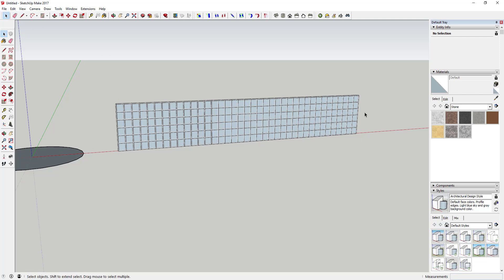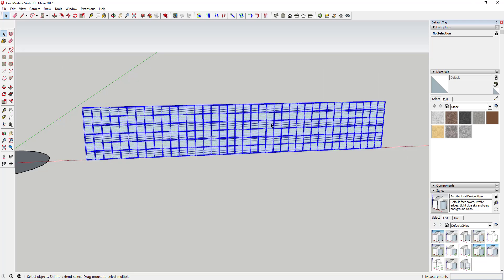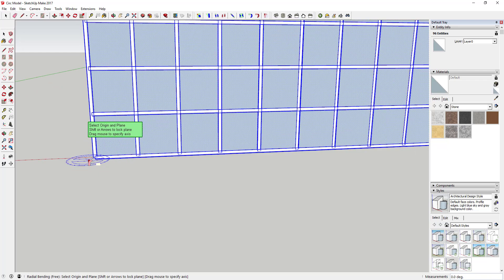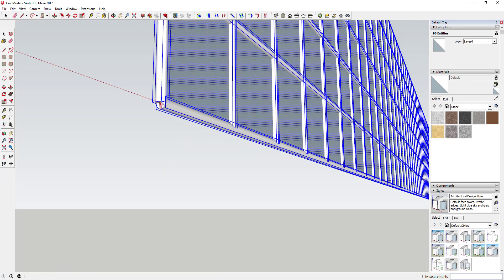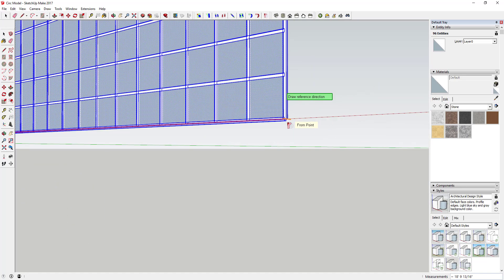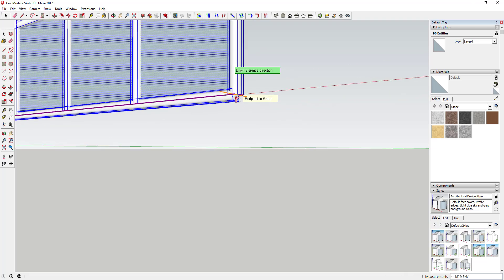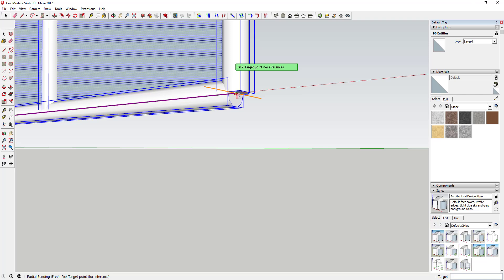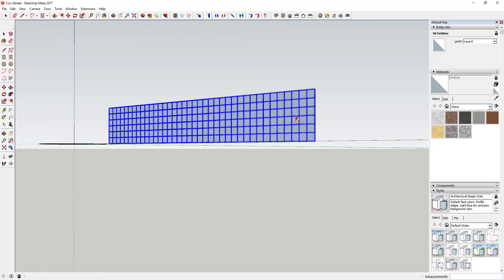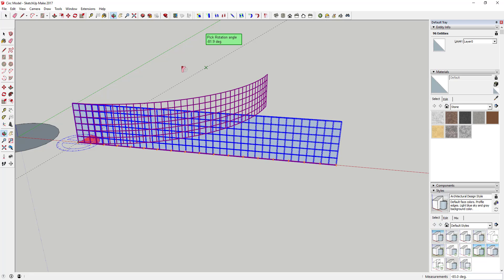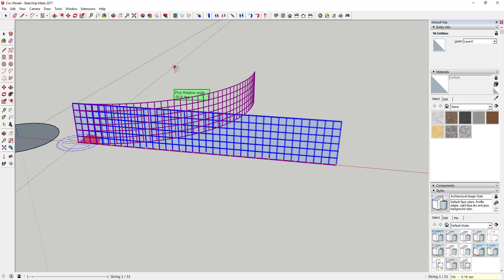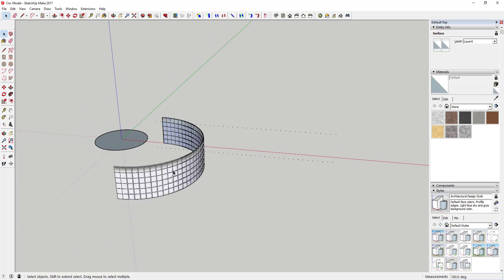First, I recommend you save your model before doing any of this, because you're dealing with a lot of geometry and it gets tricky. Once saved, activate the Radial Bend tool in Fredo Scale — an extension you can download. You start from this point, draw a reference direction, click the intersection point to set your target, then type in 180 degrees and hit Enter. It'll take a little while because it's creating new geometry.